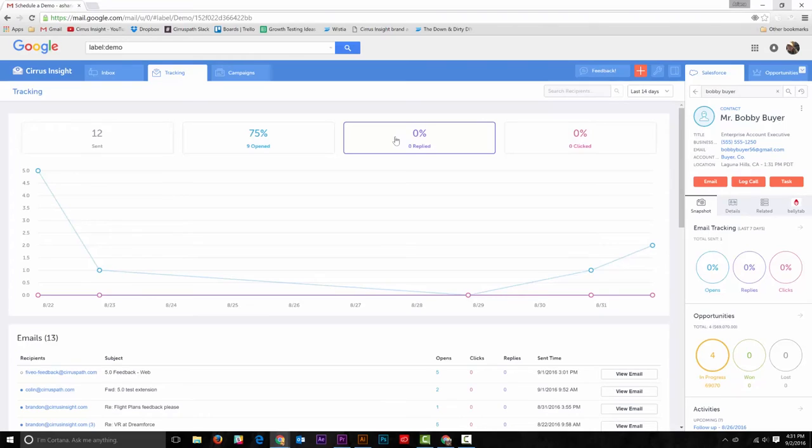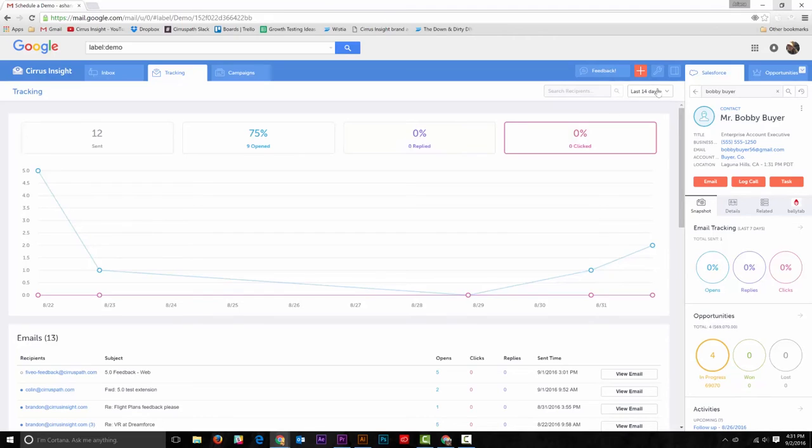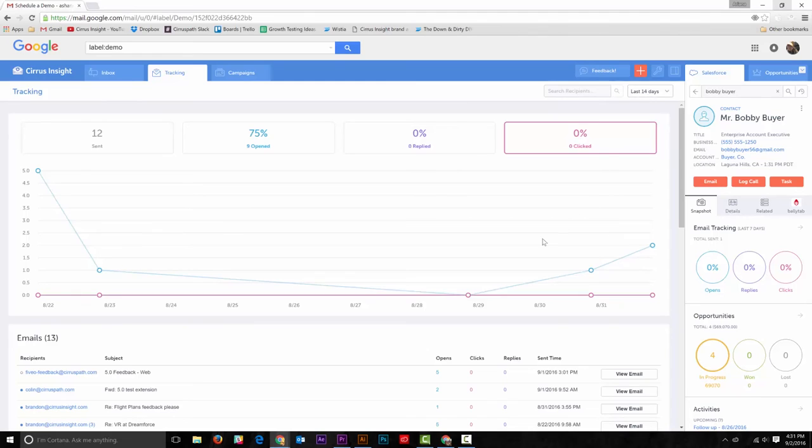You can search through the type of emails by clicking open or replied. In addition, in the top right corner of the tracking window, you can narrow or widen the search by selecting how long of a period you wish to look at.